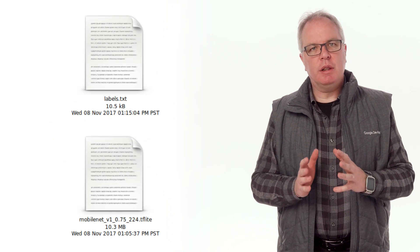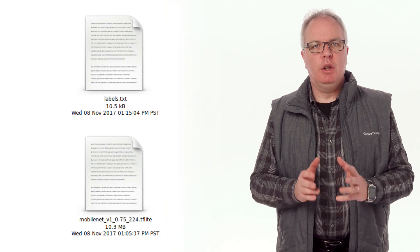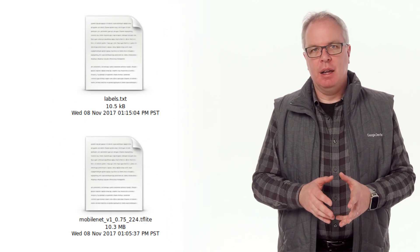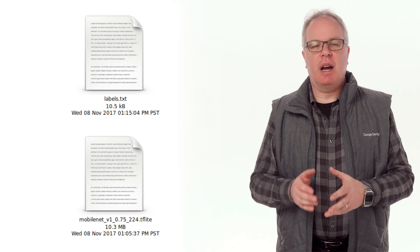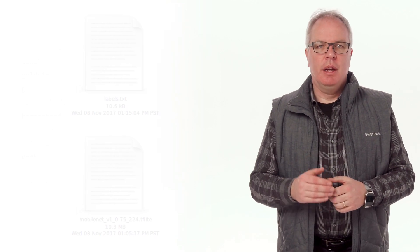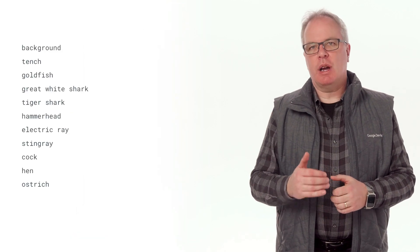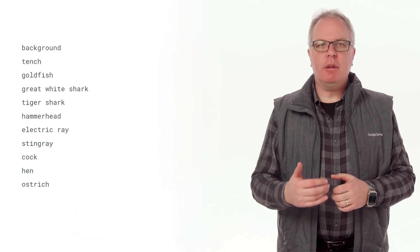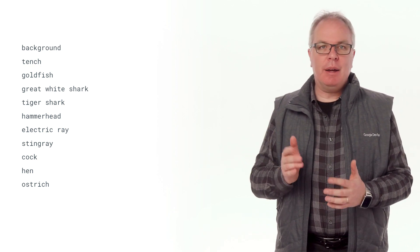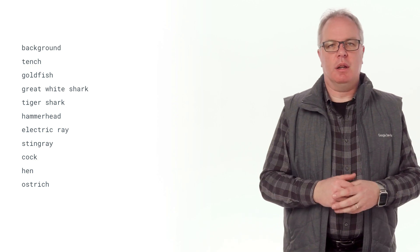When you downloaded the model, you also had a tflite file and a text file containing labels. These labels are a list of all of the objects that the model can recognize. Here's the first few. So for example, label 0 is background, label 2 is goldfish, and so on.